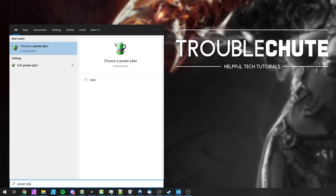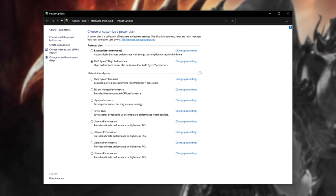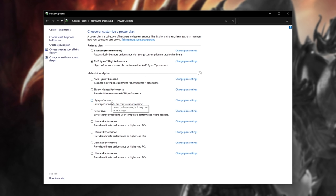Hit Start and type in Power Plan, where we'll be opening Choose a Power Plan. Inside of here, if you have AMD Ryzen High Performance or another specific performance plan for your processor, select that and use that. Otherwise, if you see High Performance, select that for the best possible performance on your computer.